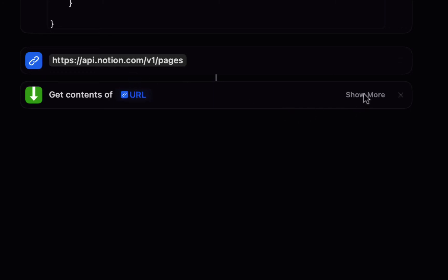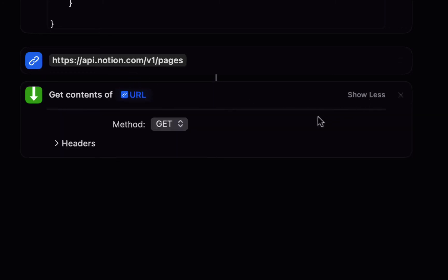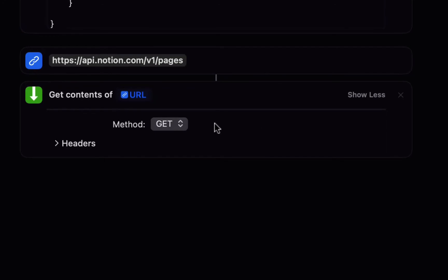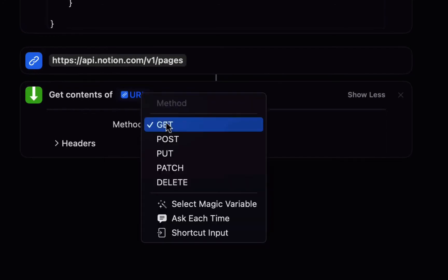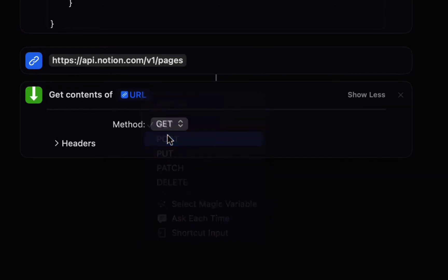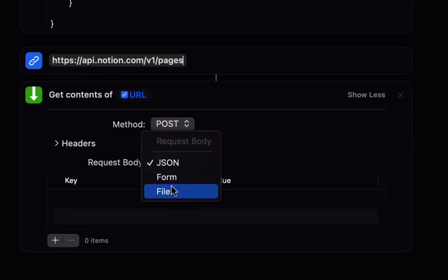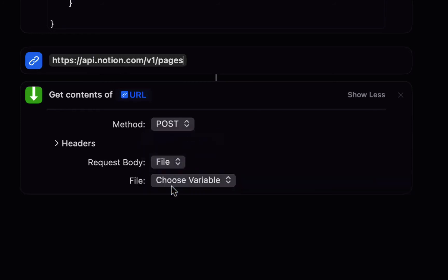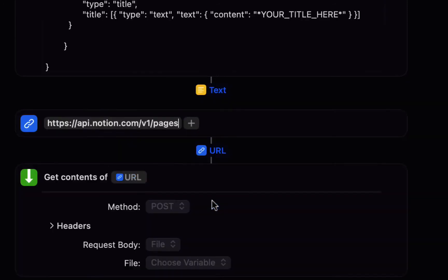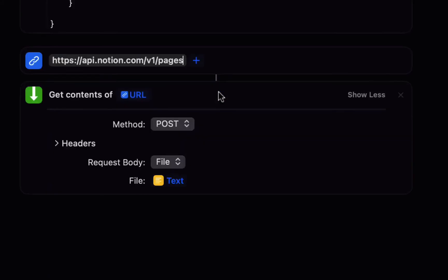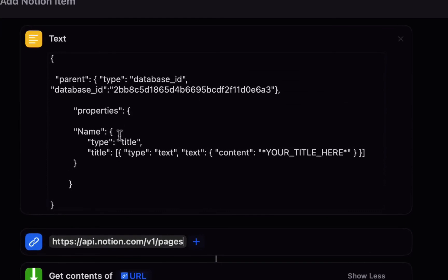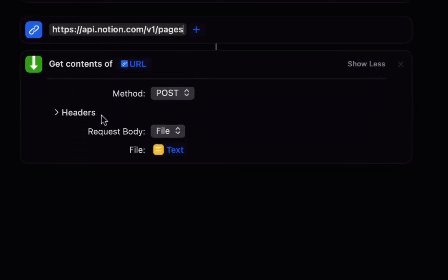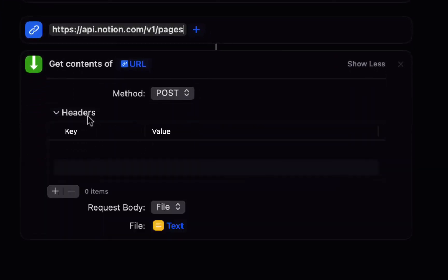Then choose show more and the method should be post and the request body should be file and then you choose select magic variable for the file and choose the text variable so this is basically going to call this URL and send it the contents of this file.